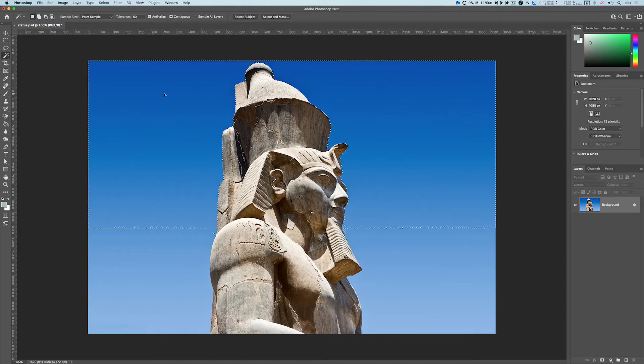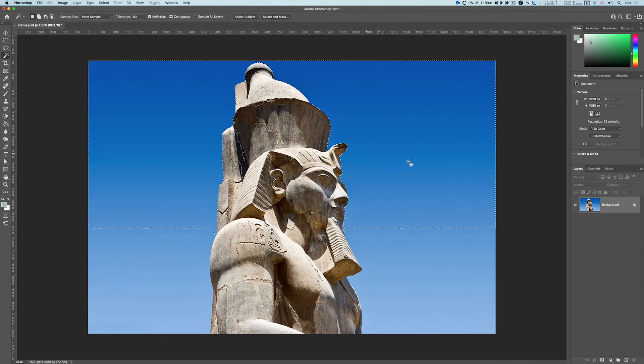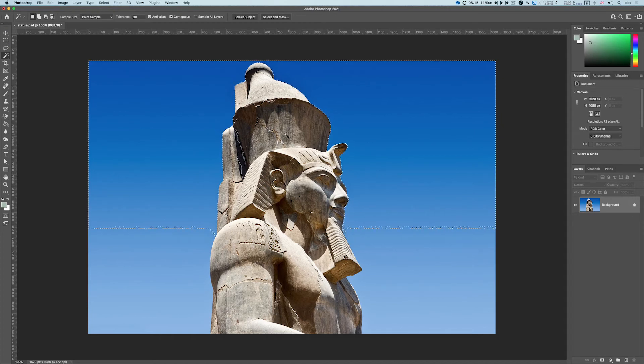But at some point, if I'm not careful, it will start going into the image. In this case, because I've chosen a very high contrast between the foreground and background, it will be fine.